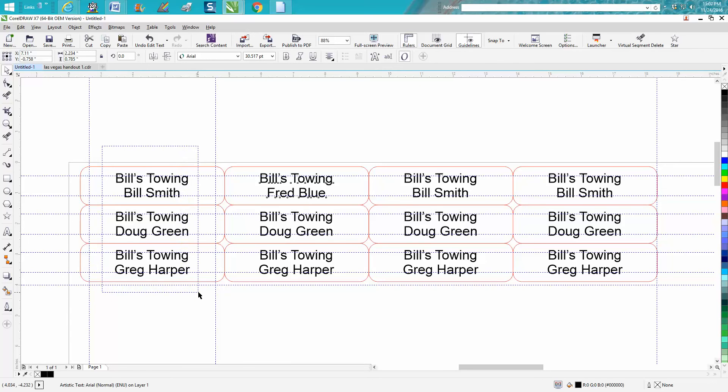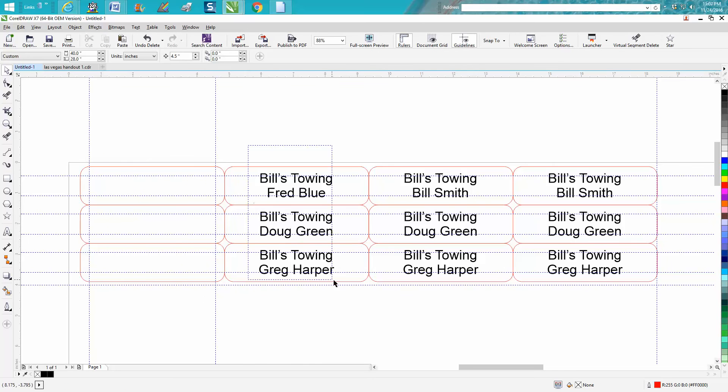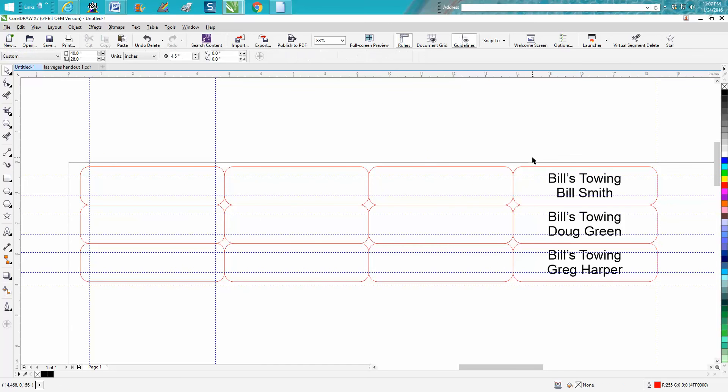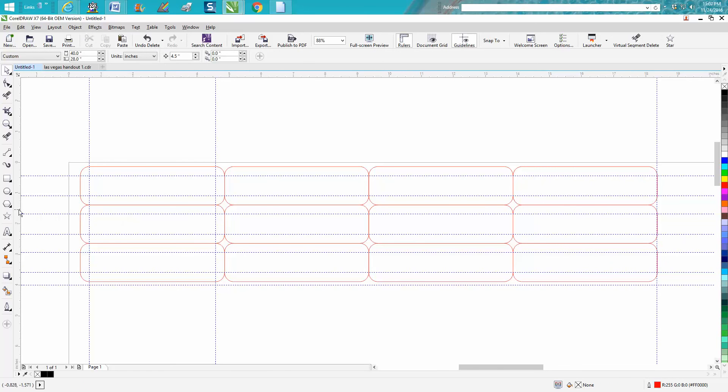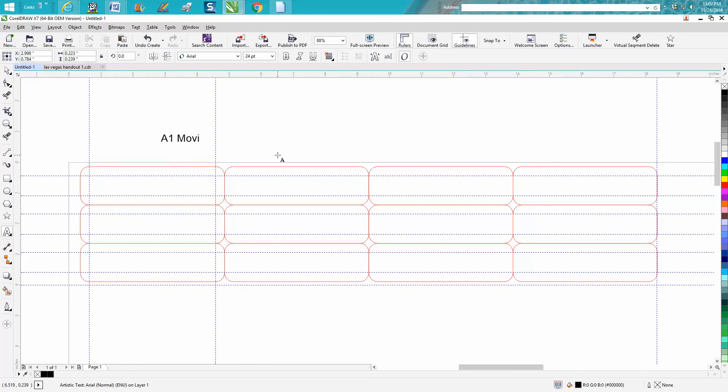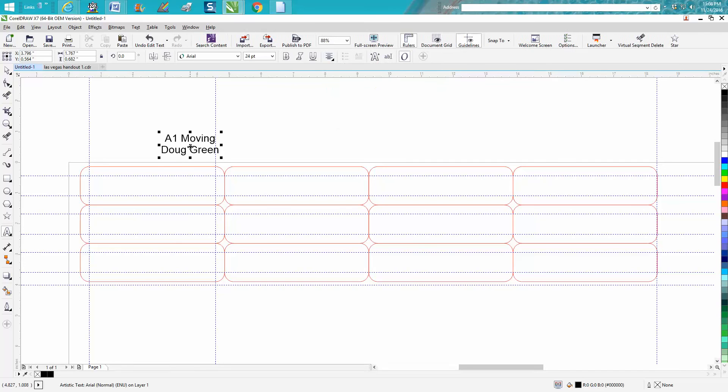Now let's erase all these. To erase the text you would just encompass just the text with your shape tool. Let's make a completely different one. Let's go back to the A1 Moving and type in somebody's name, go to center justification, grab that X, and it's going to put it right in the center.